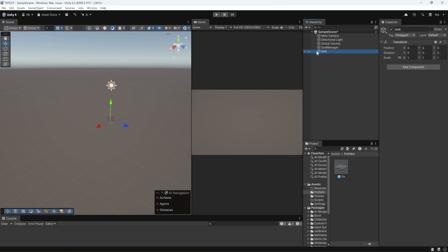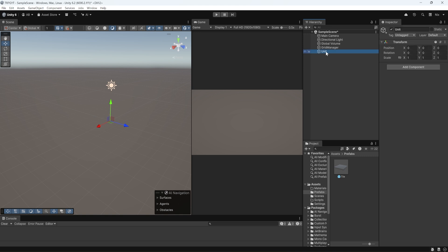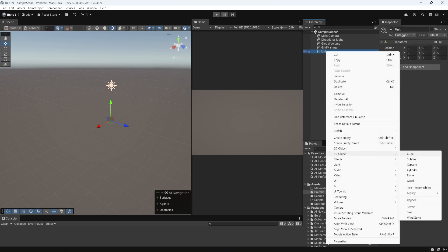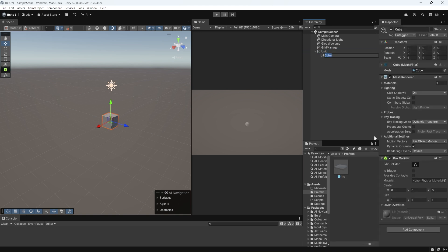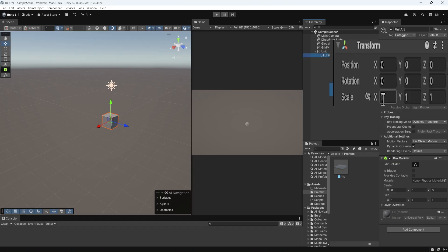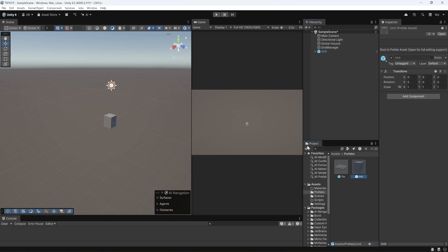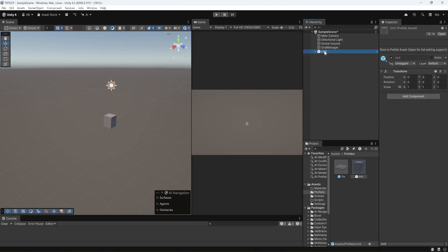Now let's grab our unit. We're going to right-click on it, go to 3D Object, create a cube, and we're going to call this Unit Art. And we're going to choose the scale in the inspector for our unit art, 2.8 by 1 by 0.8. And then once you've done that, again, you're going to drag it into the inspector and delete.